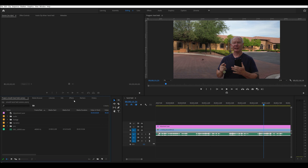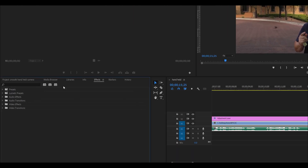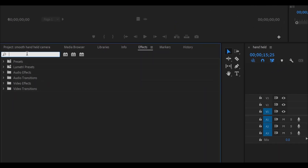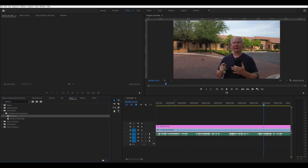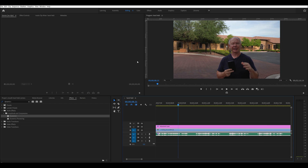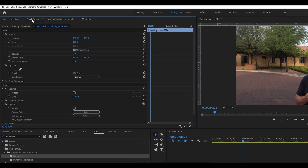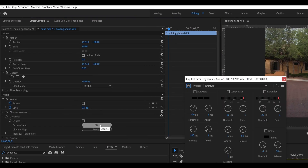So the first thing to do is go to the Effects panel and search for Dynamics. Drop Dynamics onto your clip. Now once we're here, go to the Effects panel, go to Dynamics and Edit, and we want to choose Autogate. It's normally set from minus 20 and 1.